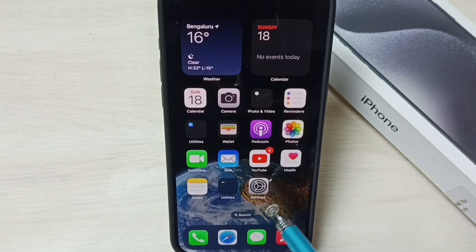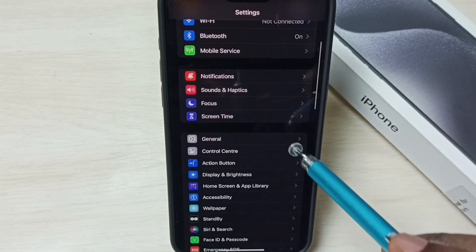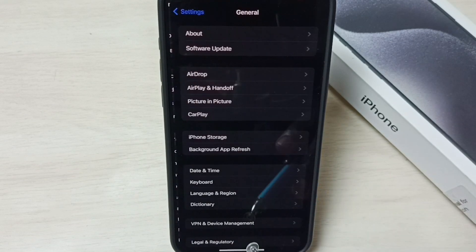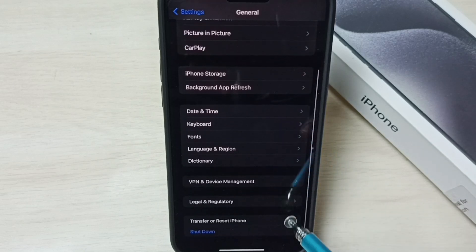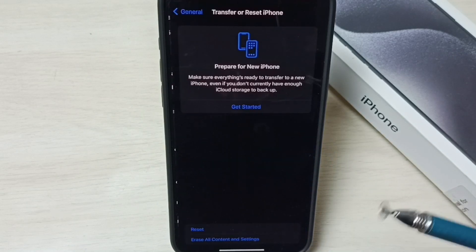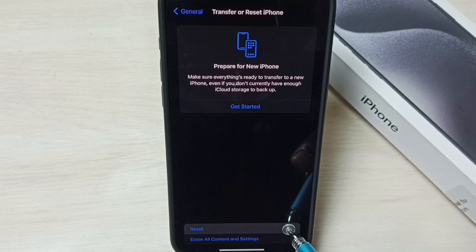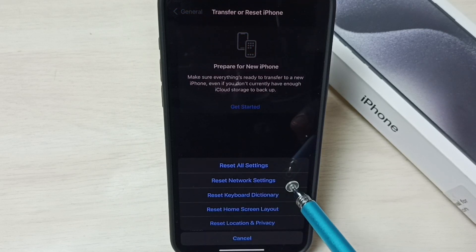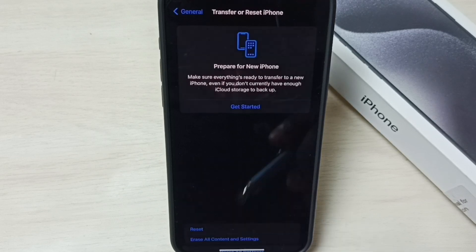Go to Settings, tap on the Settings app icon. Go down and select General. Go down and select Transfer or Reset iPhone. Select Reset. From this list, select Reset Network Settings.